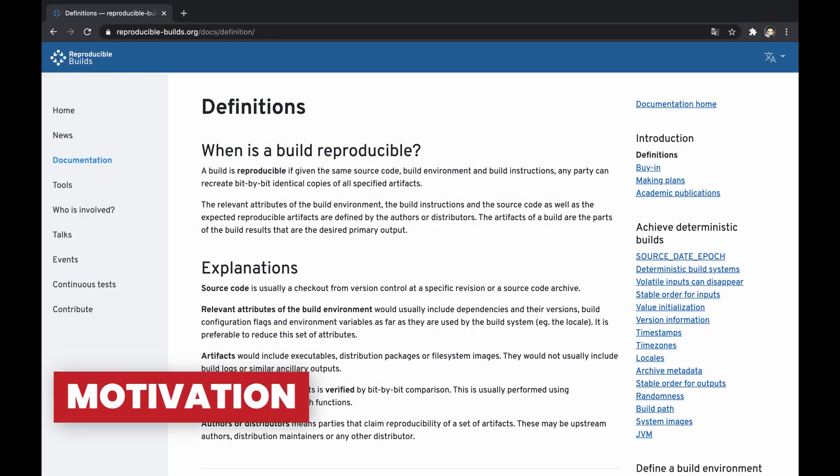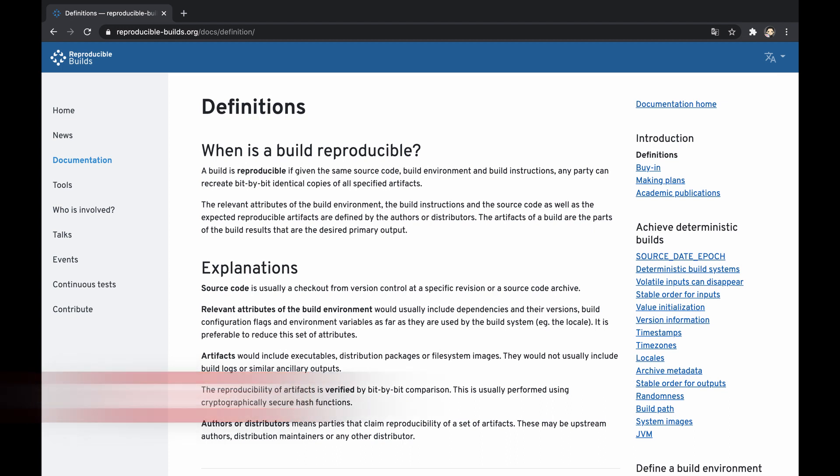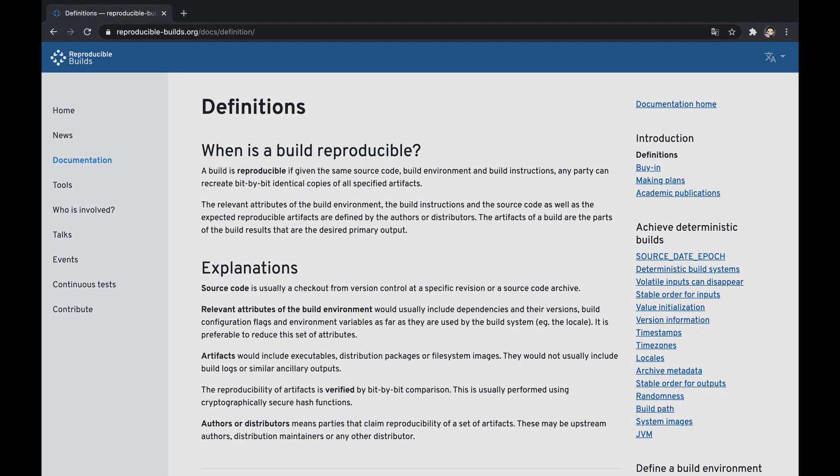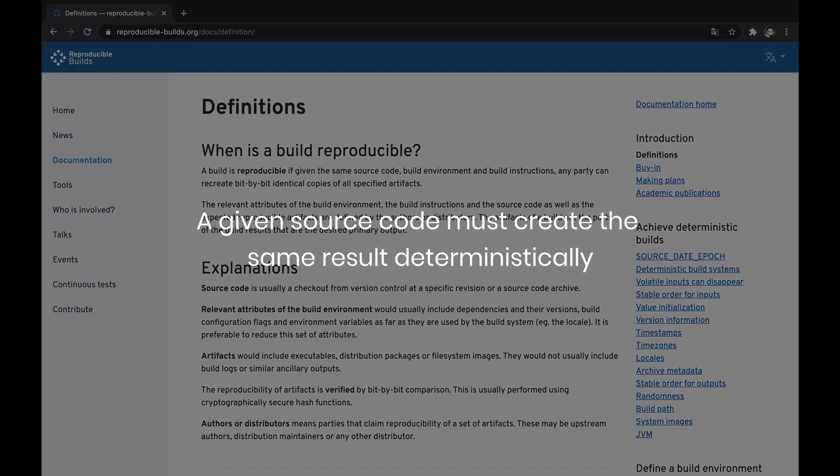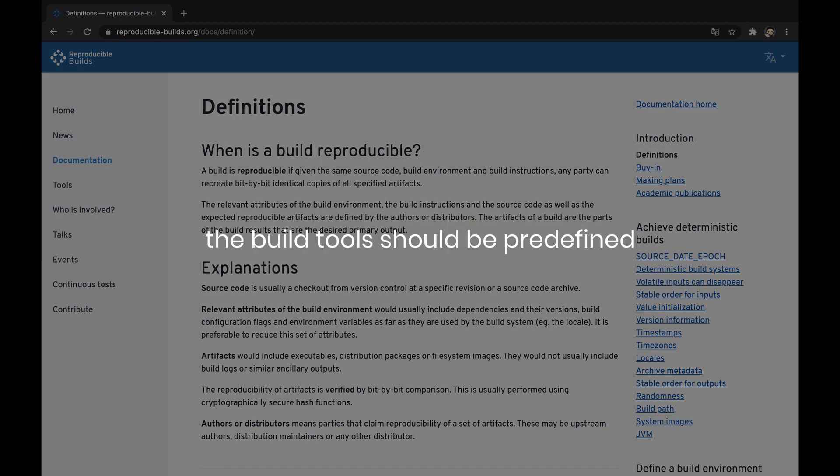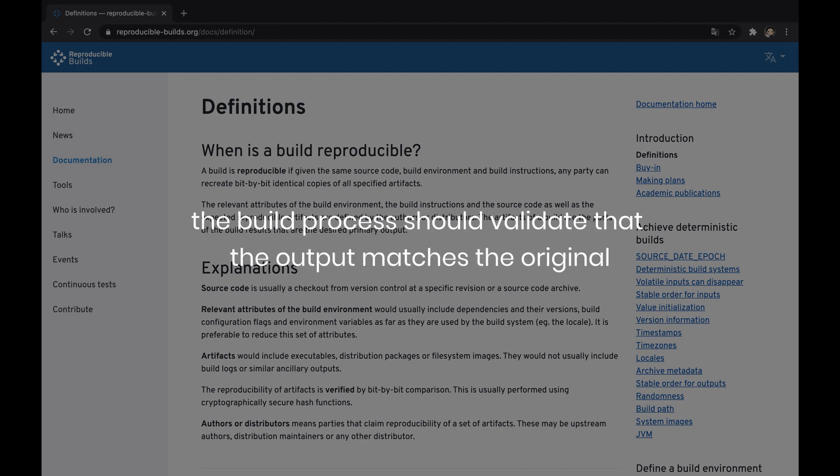Reproducible builds is an approach ensuring that the same source code, build environment, and build instructions produce the exact copies of all specified artifacts, verified with a bit-by-bit comparison. This means a given source code must create the same result deterministically, the build tools should be predefined, and the build process should validate that the output matches the original.